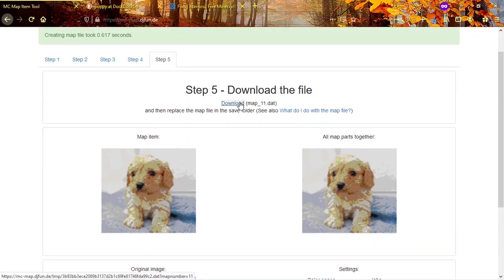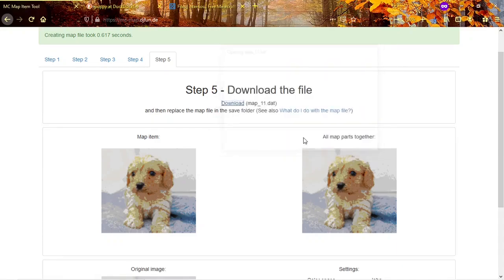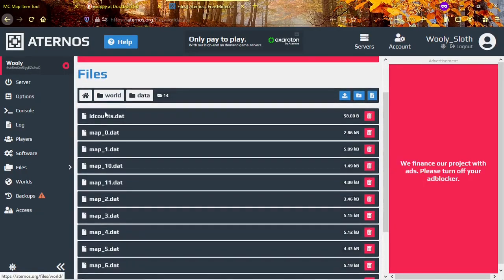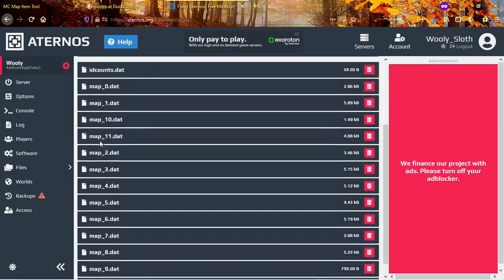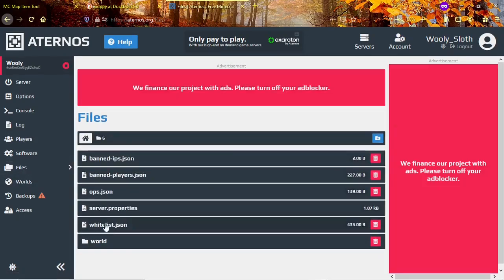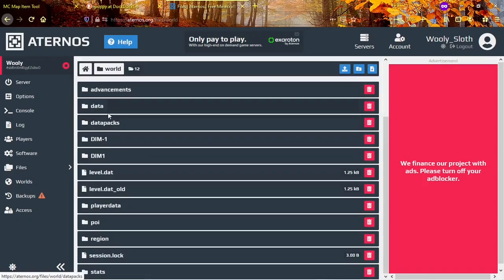Download the .dat file and go to your Aternos server. To get here, you'll want to click on files, world, data.